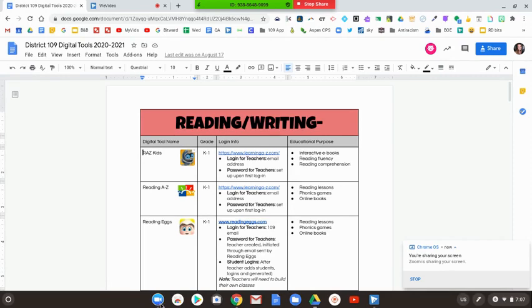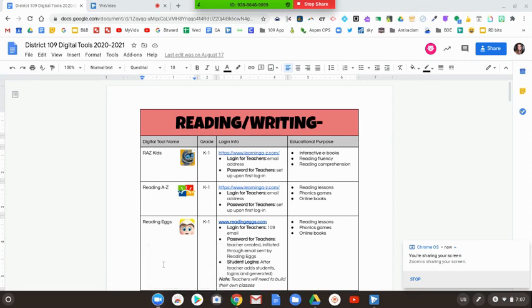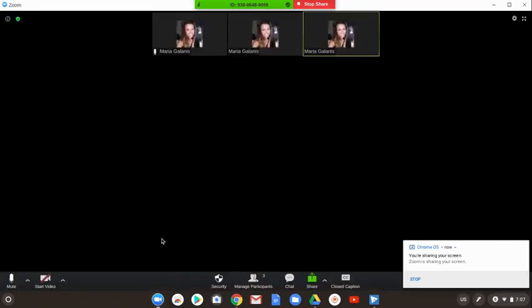I'm going to show you when you click on the Zoom button on the dock, if you select share, we're at the same place. But if you select Zoom, we're going to see our participants.